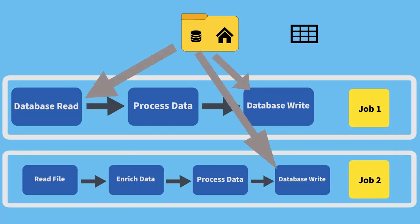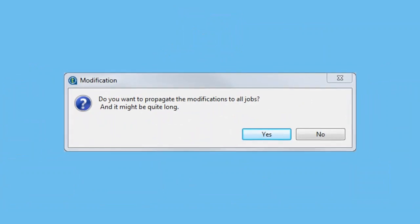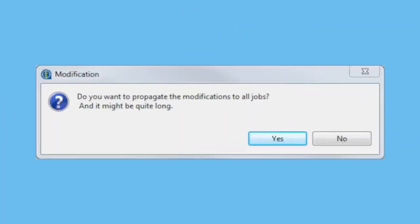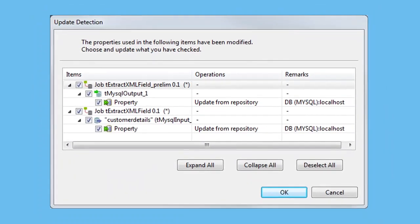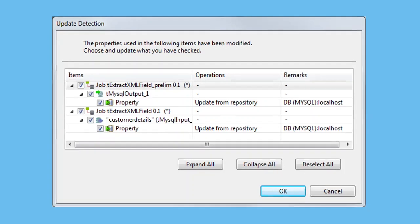If we modify metadata stored in the repository, Studio displays a prompt to propagate the changes to any dependents. Let's select Yes. Now we see all the components throughout the project that reference the modified metadata, and we can select which instances we want to update.